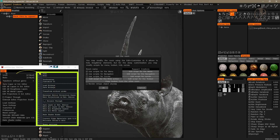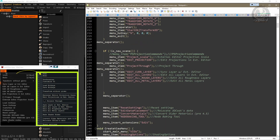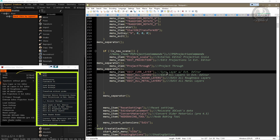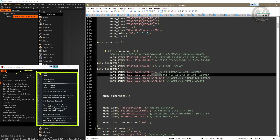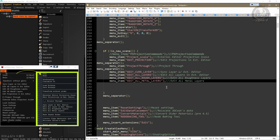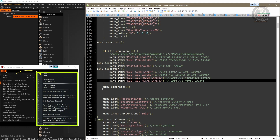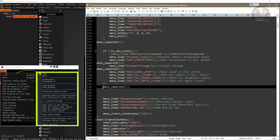Next on the list is 'Sync Layer with External Editor', and as you can see, it's already in the correct position — just like all the other three commands: Edit All Layers in External Editor, Edit All Roughness Layers, and Edit All Metal Layers. So that means we won't have any work there. I'll clean up the script a little and have my separator bar ready for the next command.